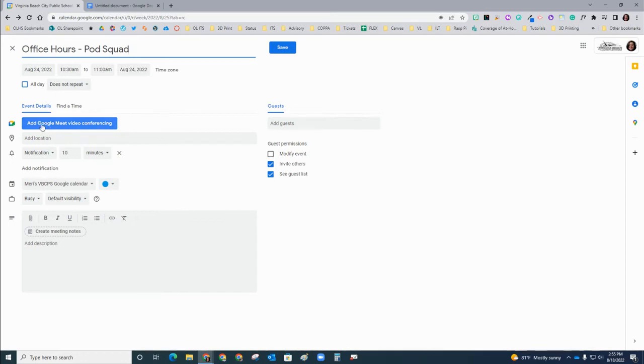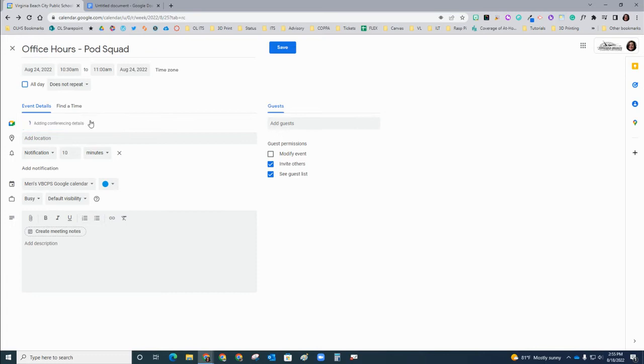We're going to come down to add Google Meet video conferencing. Click the blue button, and you'll notice that a link is generated for us.